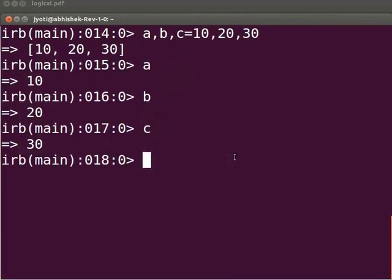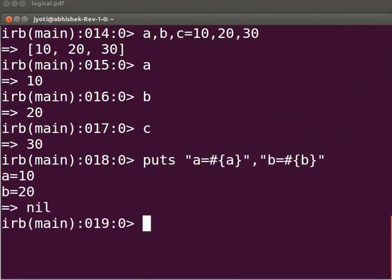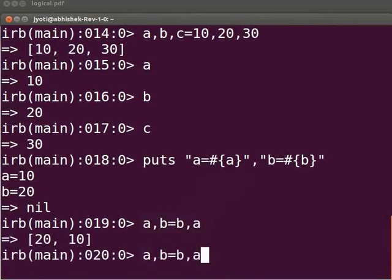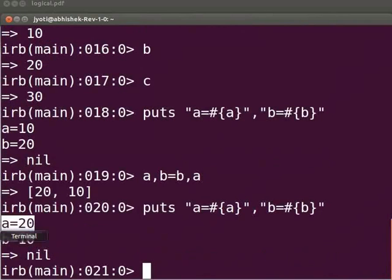Parallel assignment is also useful for swapping values stored in two variables. Let us swap the values of variables a and b. Type `puts "a=#{a}, b=#{b}"` and press Enter. We get the output as a=10, b=20. Now type `a, b = b, a` and press Enter. Press the up arrow key twice to get the puts command and press Enter. We get the output as a=20, b=10.